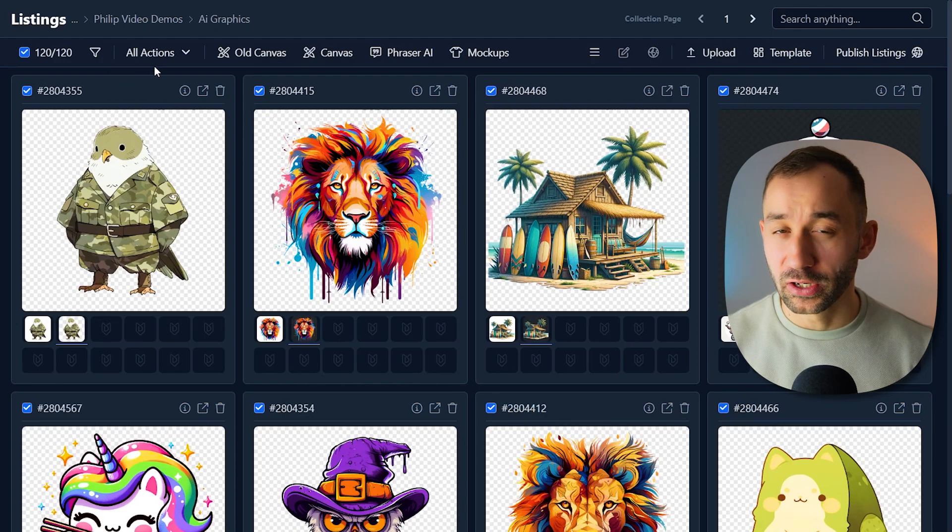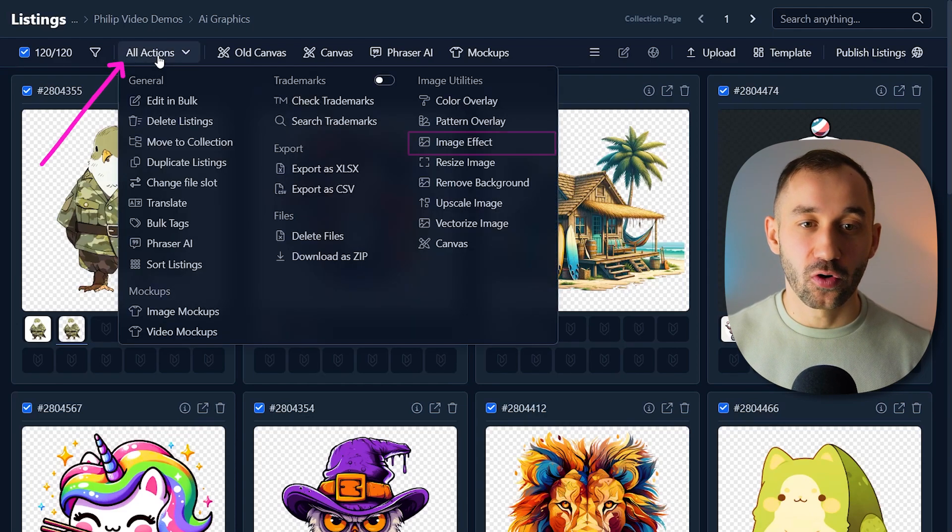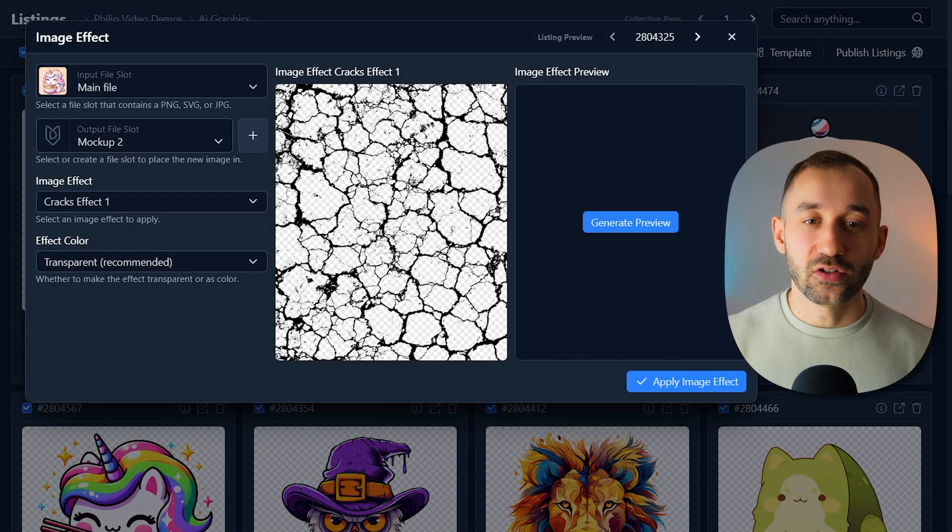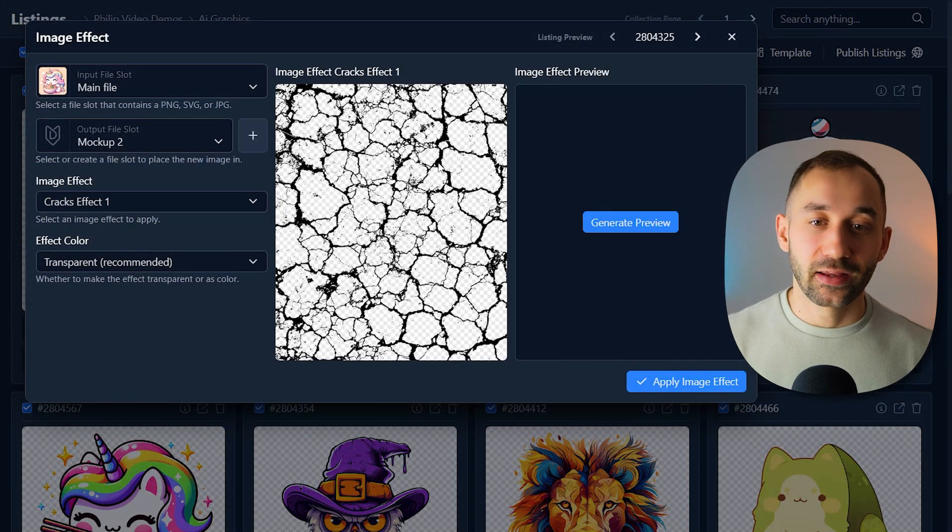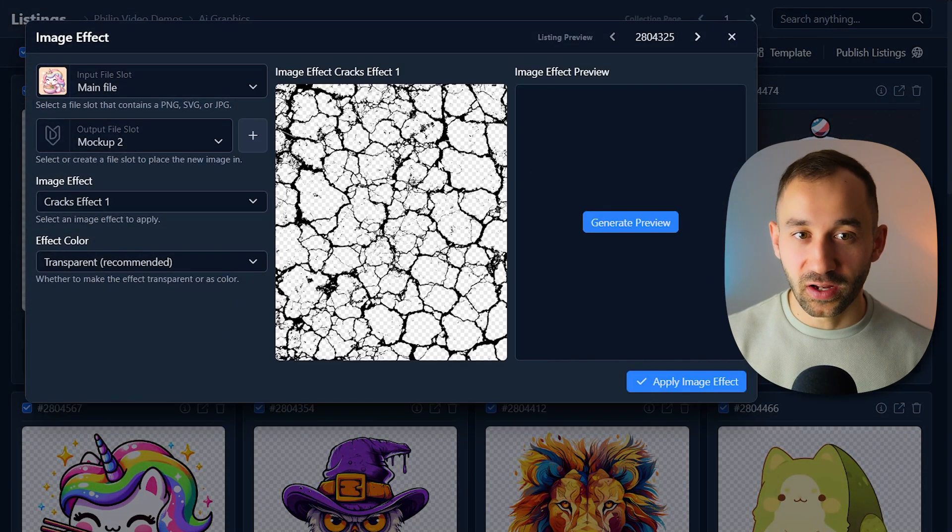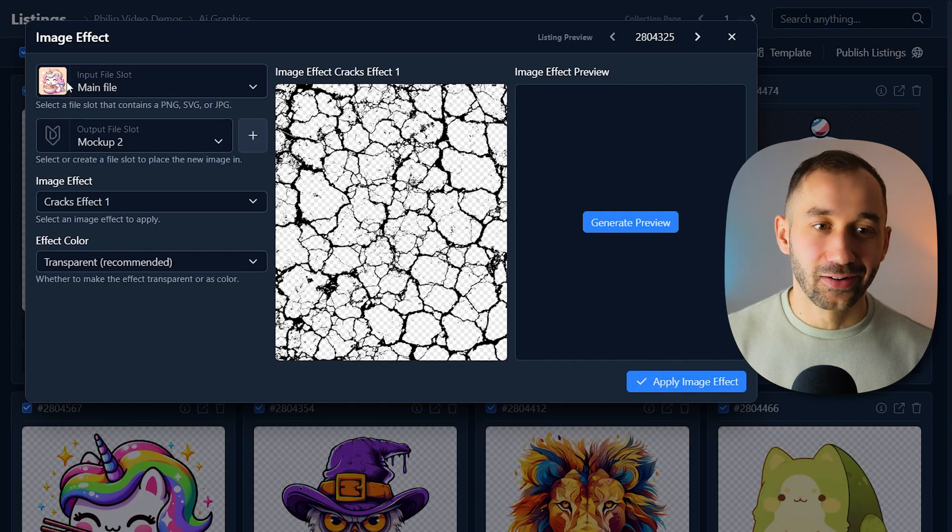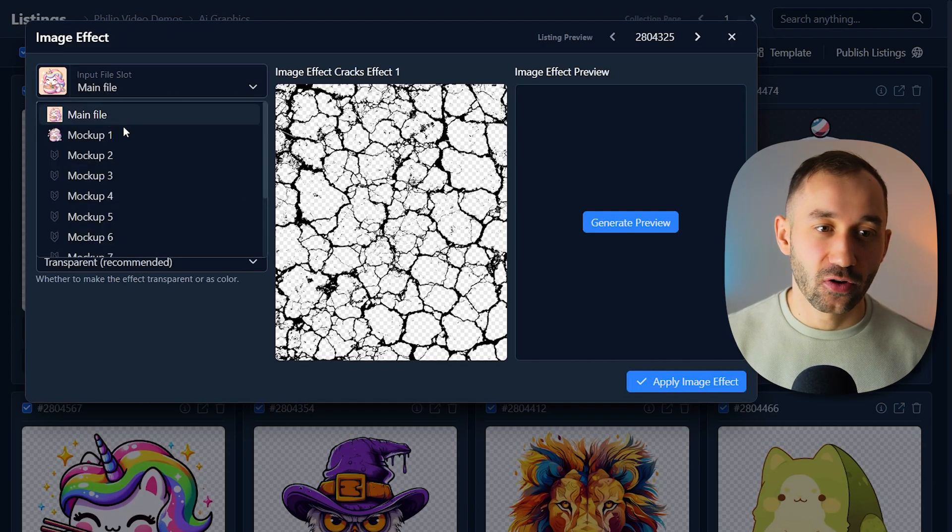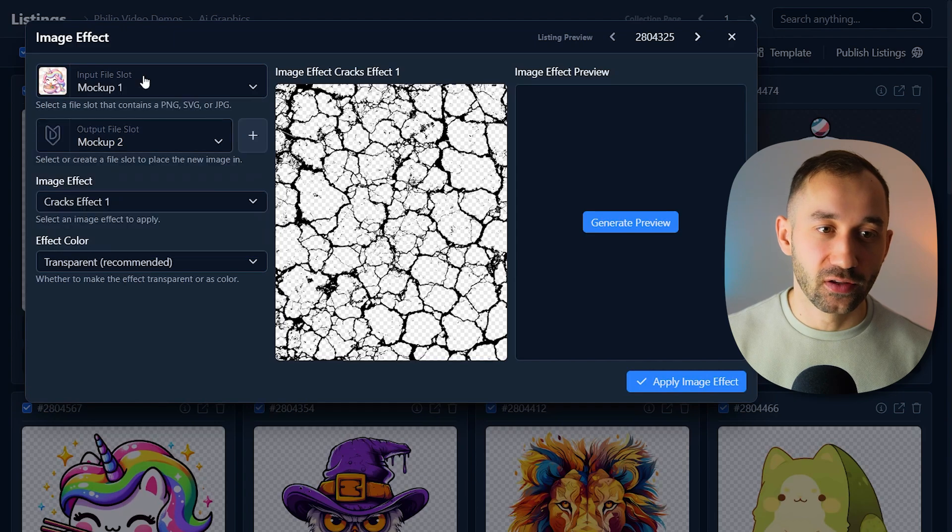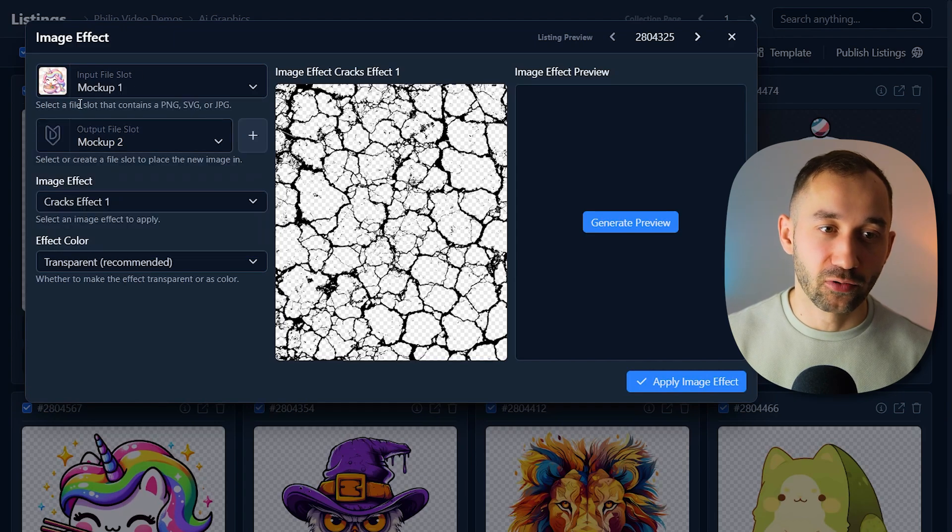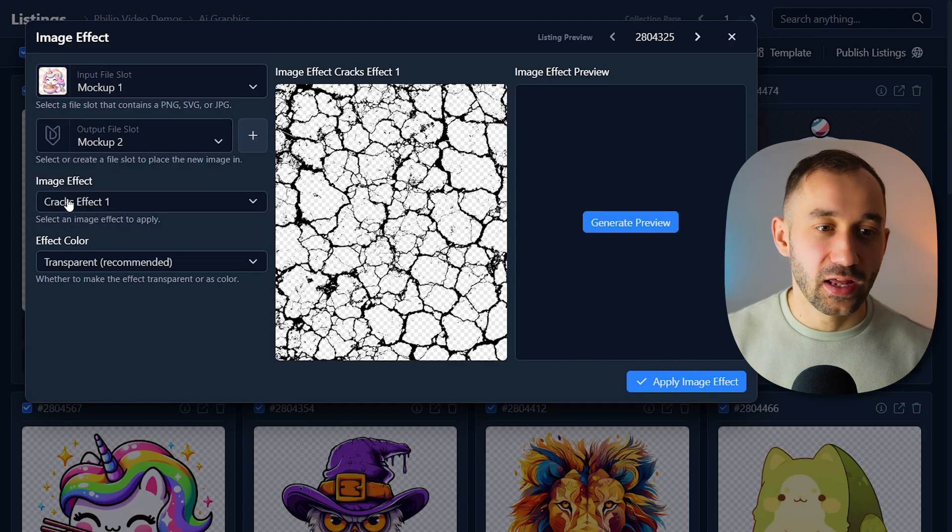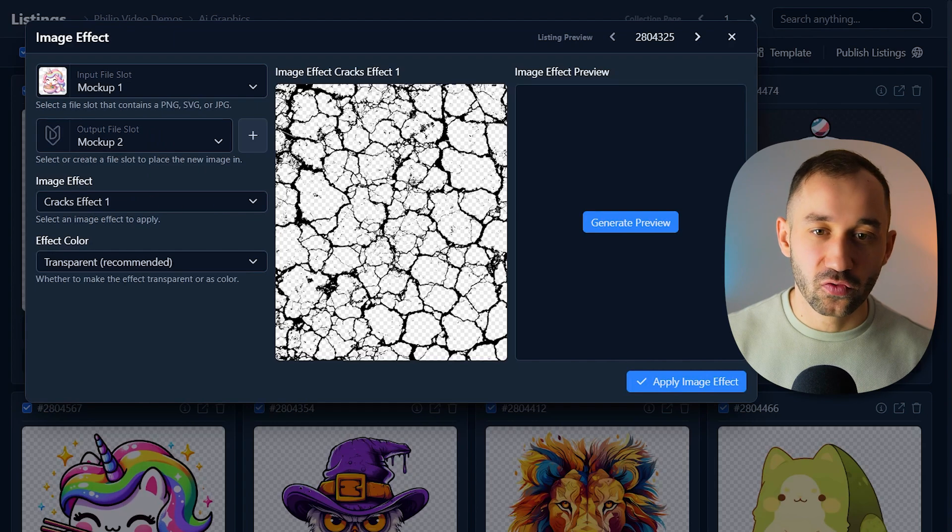If you head over to all actions and image effect, you can actually apply textures to all of your designs in bulk as well. All you have to do here is change the input file slot to mockup one, which is the graphic in high resolution without the background, then select a different image effect.